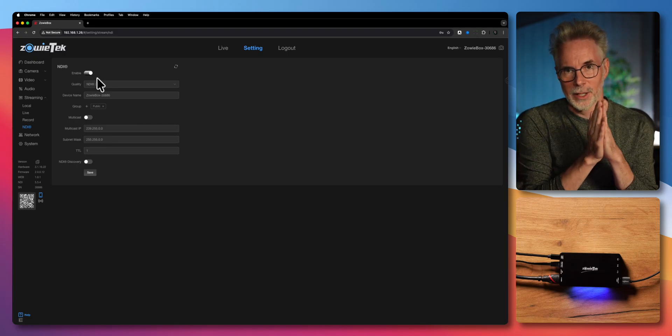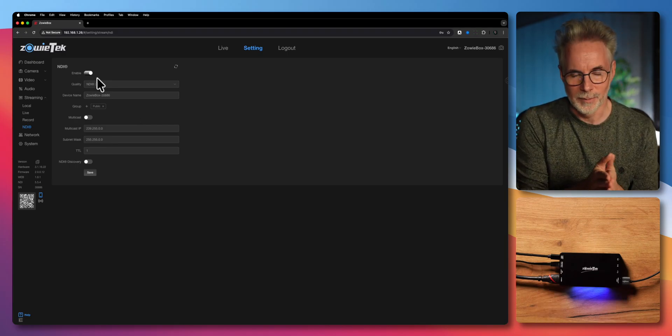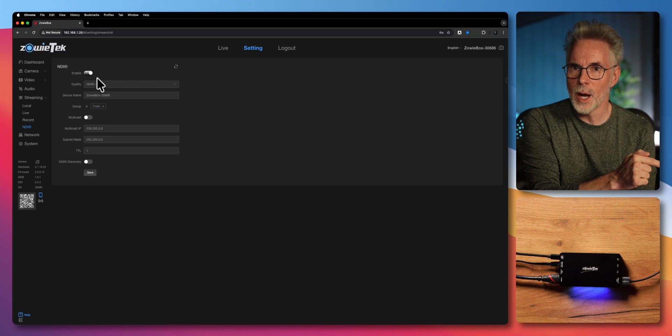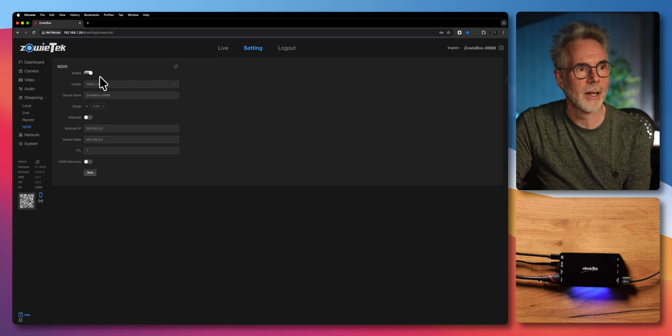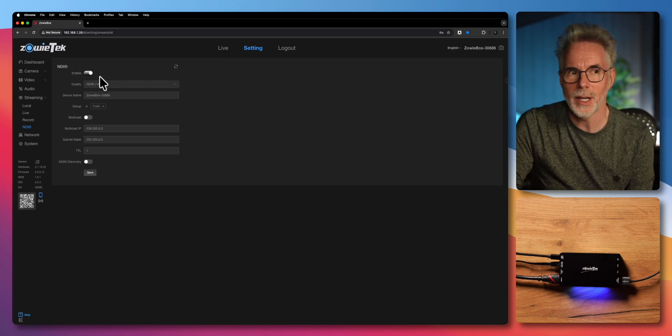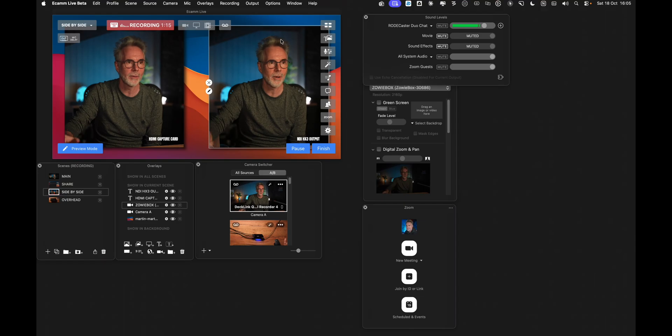Now I'm going to take the signal that's been sent and bring that into Ecamm Live. Let's go to the side by side view. You can see here right now that on the left is the signal coming from the camera through the Zowie Tech box in pass-through mode and going into my HDMI capture card, which is the DeckLink Quad, and on the right hand side is the actual image coming via NDI from the Zowie Tech box. So I'm sending my 4K signal wirelessly over the network and as you can see there's very little latency between the two. It's very good indeed and I'll show you. If I go to my Ecamm Live demo mode I'll actually show you how this is set up.